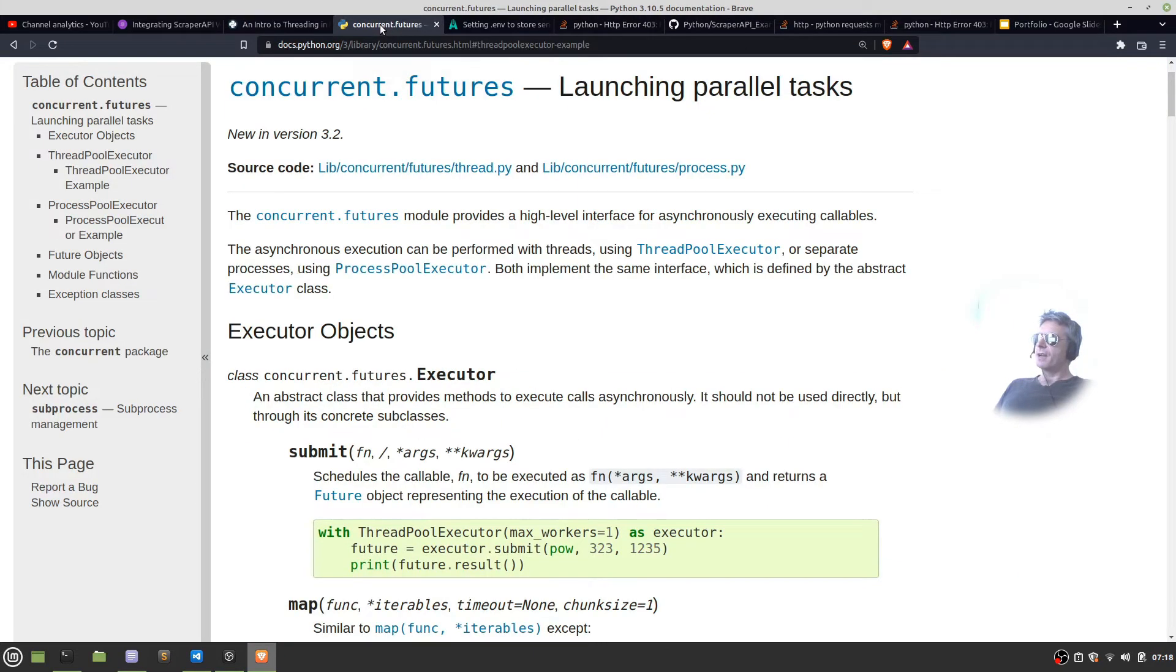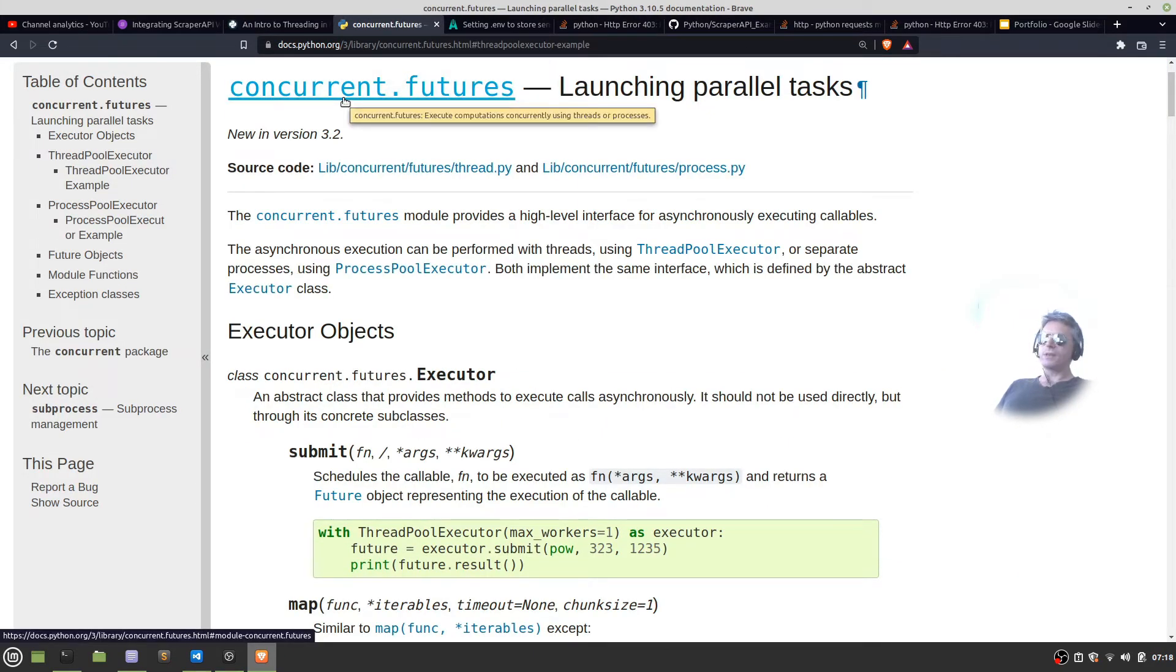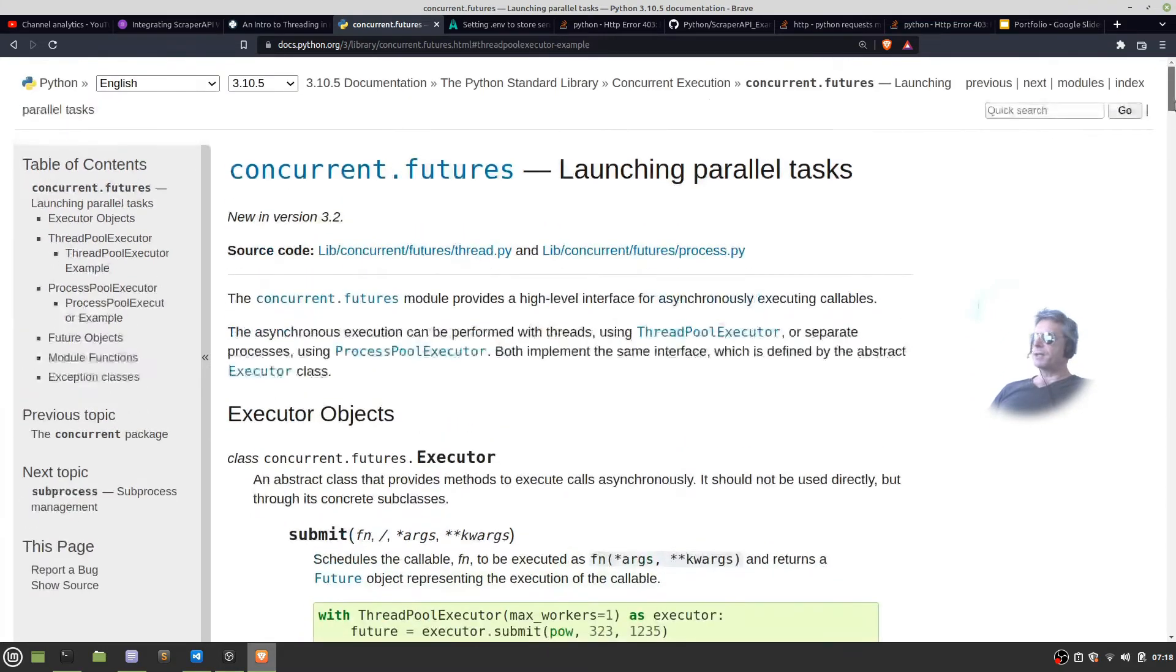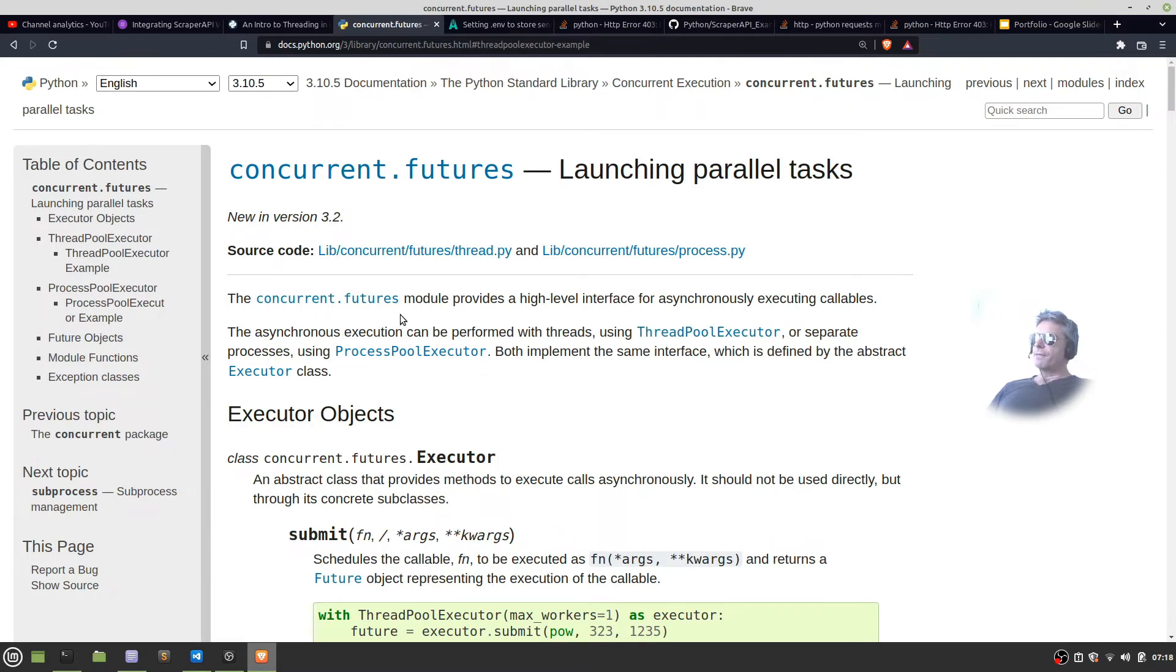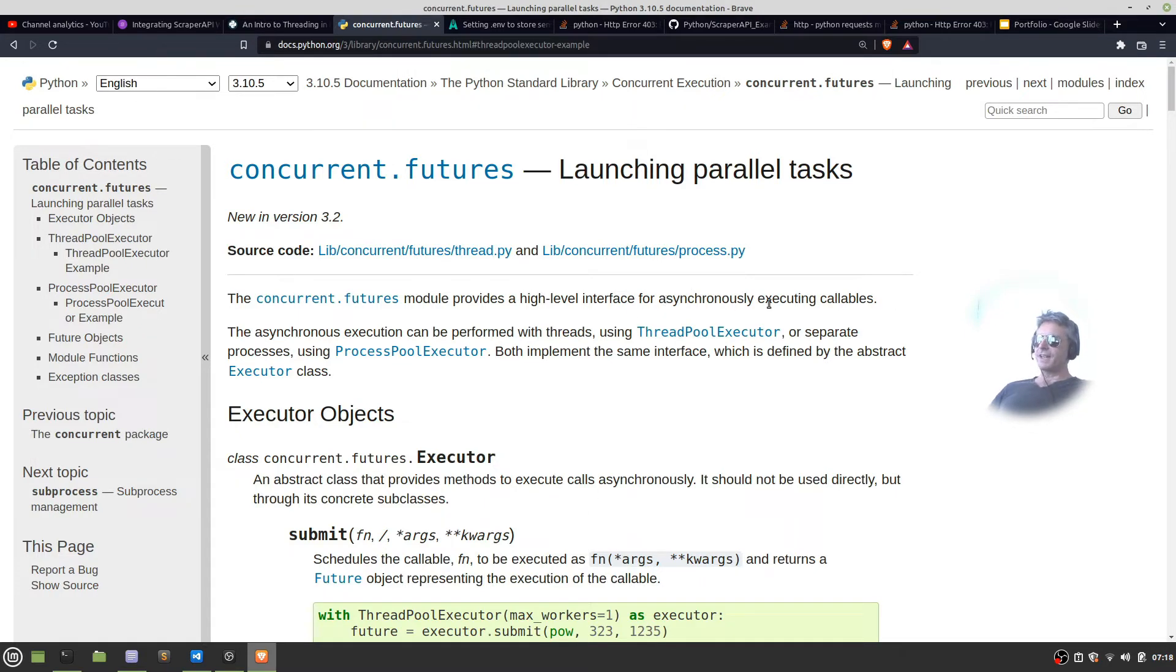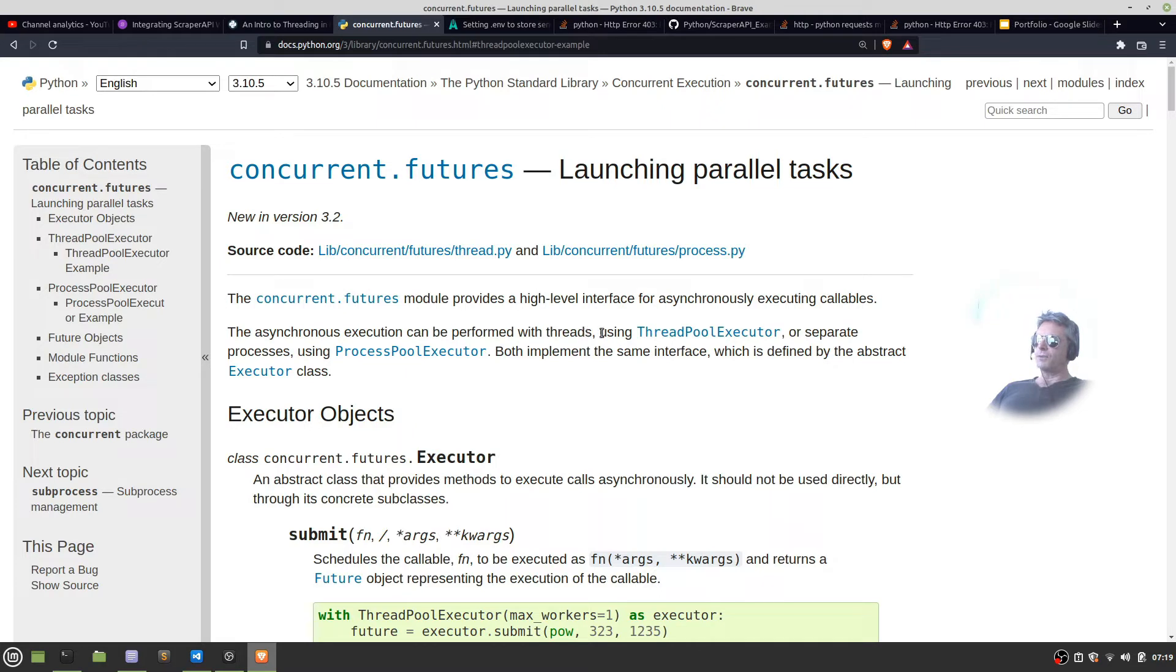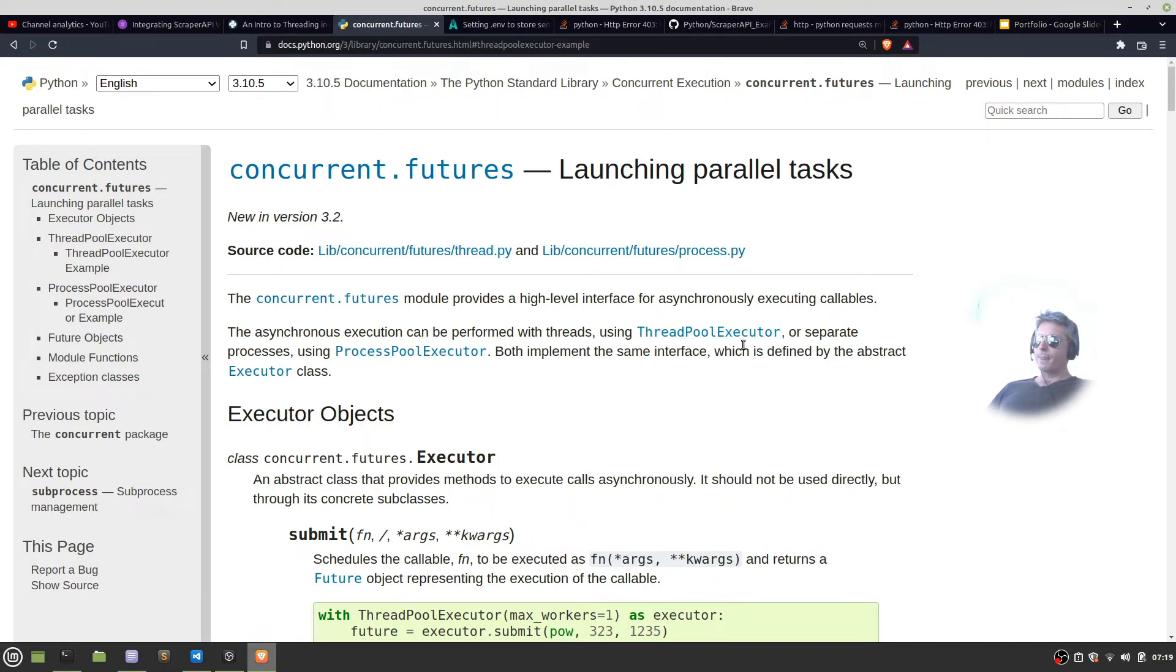So let's look at concurrent.futures. This is used in the Scraper API example. Here is the Python example from the Python documentation for 3.10.5. The concurrent futures module provides a high-level interface for asynchronously executing callables. The asynchronous execution can be performed with threads using ThreadPoolExecutor.